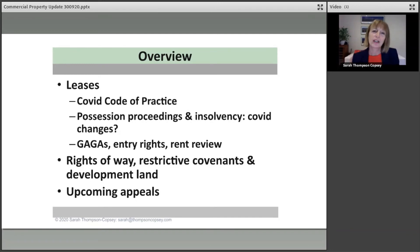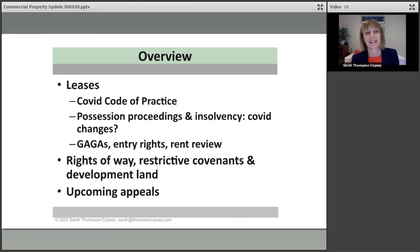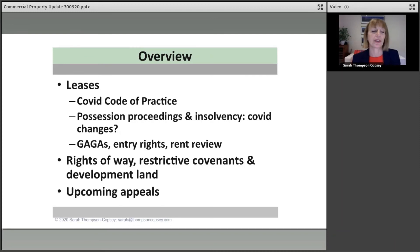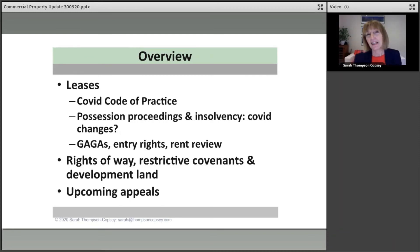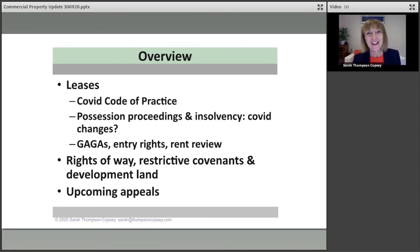We'll be looking too at the interpretation of documents — it's actually a development agreement that we'll be looking at, a Singaporean agreement, but actually dealt with in the English courts — and we'll be looking at rights of way, restrictive covenants, and aesthetic grounds for refusing consent to development.